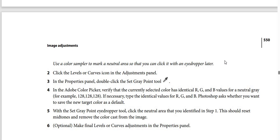Step 5: with the set gray point eyedropper tool, click the natural area that you identified in step 1. This should neutralize and remove the color cast from the image. Step 6 (optional): make final levels or curves adjustments in the properties panel.